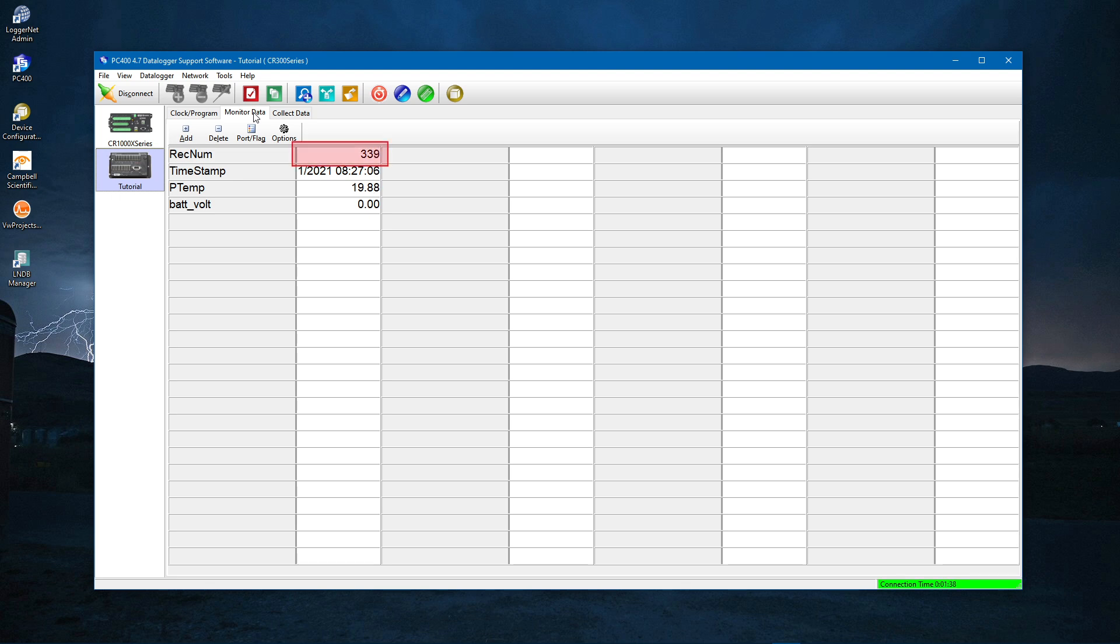Each data record has a number as shown here. The next field is the timestamp of that data. The Quick Start program takes two measurements. The processing board temperature labeled PTEMP and the battery voltage.